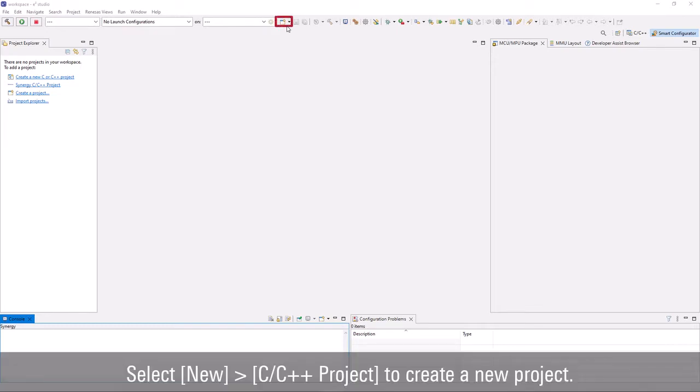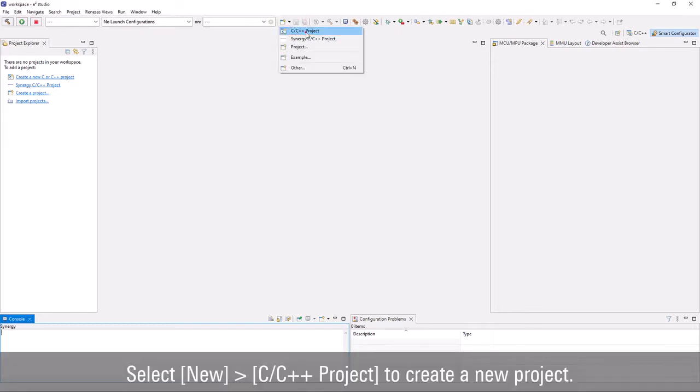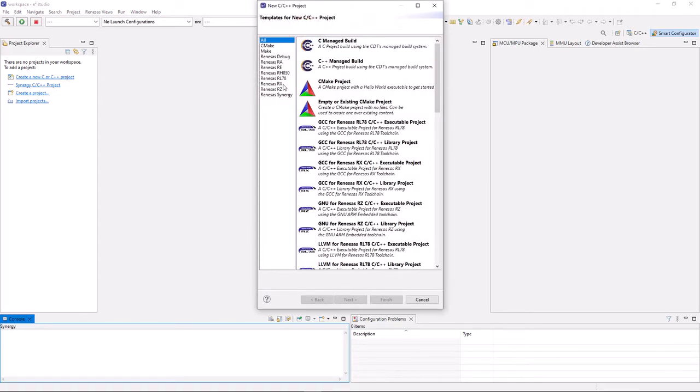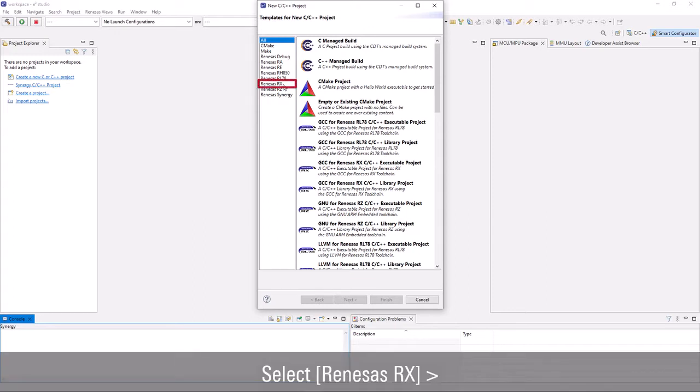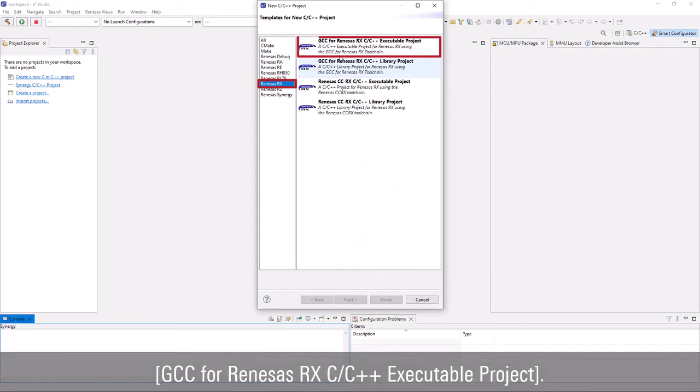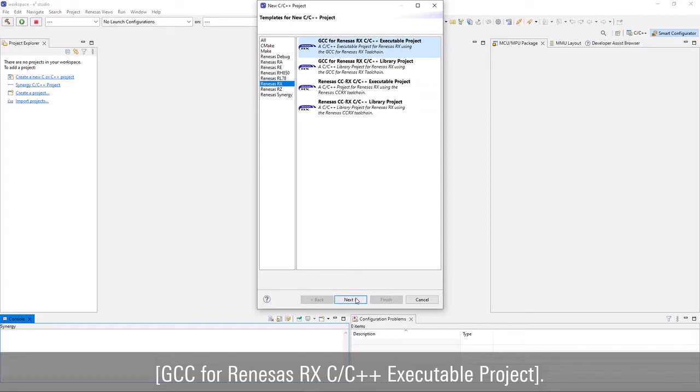Select new C/C++ project to create a new project. Both GCCRx and CCRx can support FreeRTOS. In this demonstration, we will use GCCRx. Select Renesas Rx GCC for Renesas Rx C/C++ executable project.